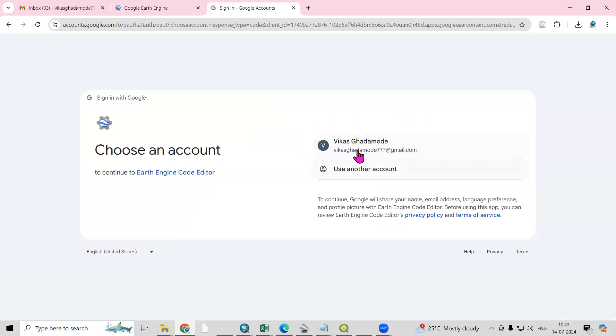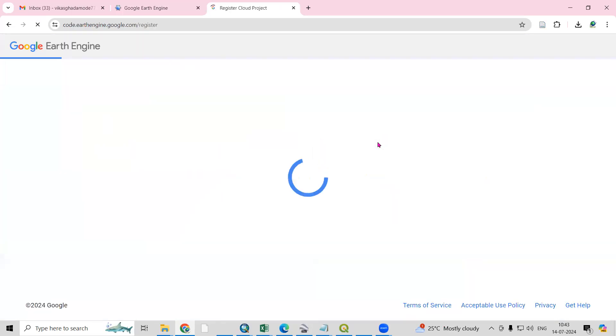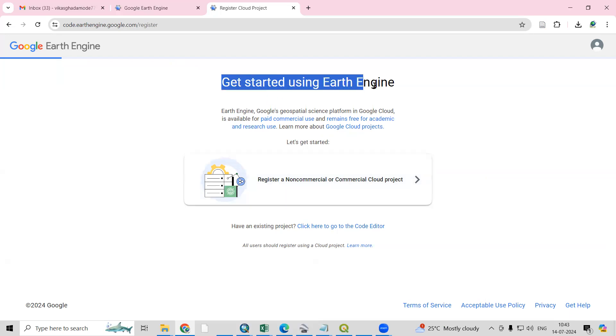This is my email ID and I'm interested to create my account on this email ID, so I'll just click on my email ID. Here you can register a non-commercial or commercial cloud option. Get started using Earth Engine and we need to register ourselves first.